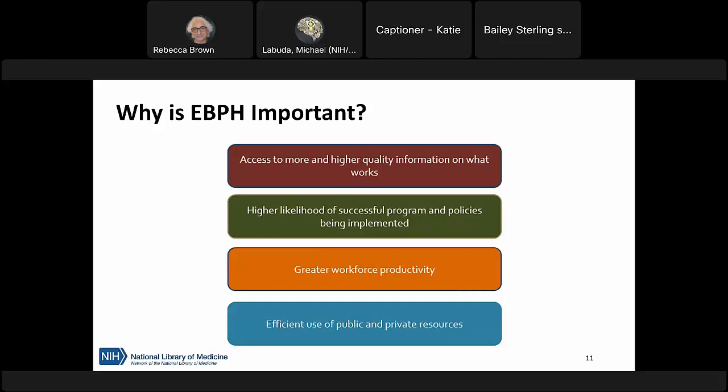Evidence-based public health practices allow us to access more and higher quality information on what works, have a higher likelihood of implementing a successful program, better demonstrate evidence for our community, see greater workforce productivity by putting resources toward programs that have demonstrated success, build on successes instead of reinventing the wheel, and make more efficient use of public and private resources. Building on successful programs and making cost-effective choices are always appealing to those concerned about the bottom line.